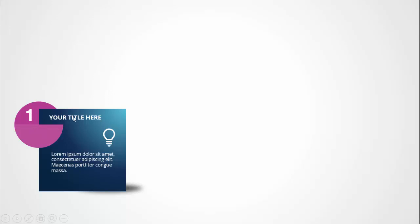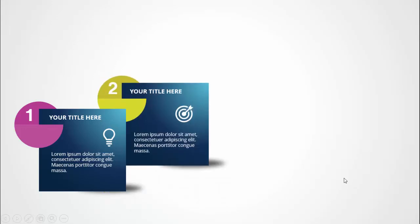In today's tutorial I'm going to show you how to create a four-step infographics slide in PowerPoint. When I click, the first option appears — I have created a gradient square with a shadow effect, and I have added the option number one within the oval shape. You can add the title, the icon, and some detailed text.